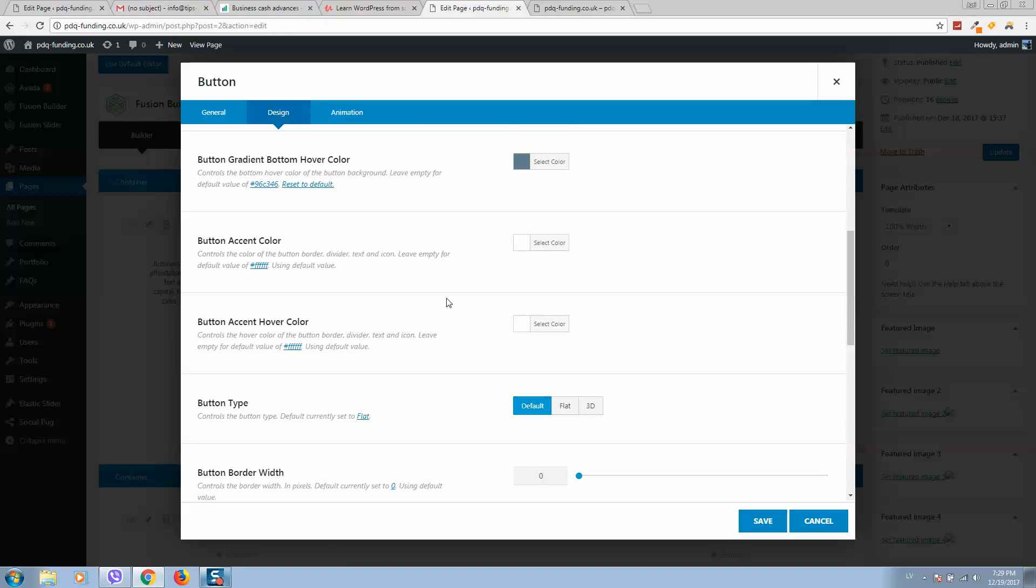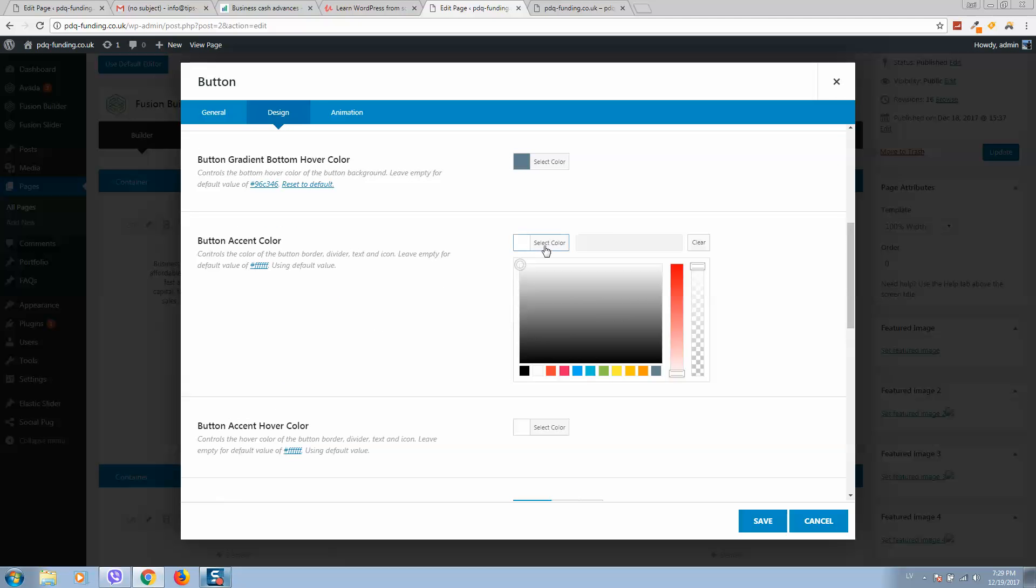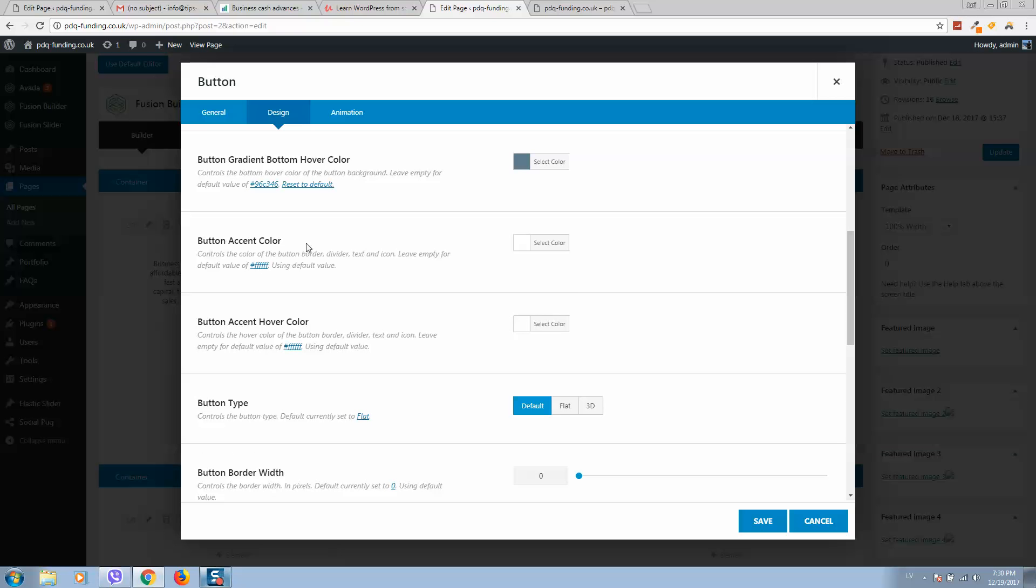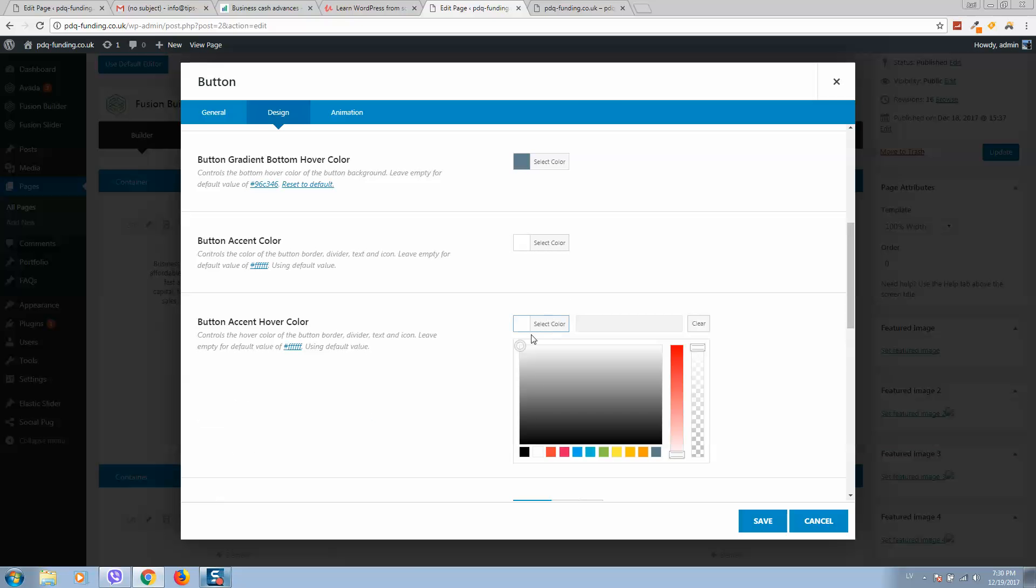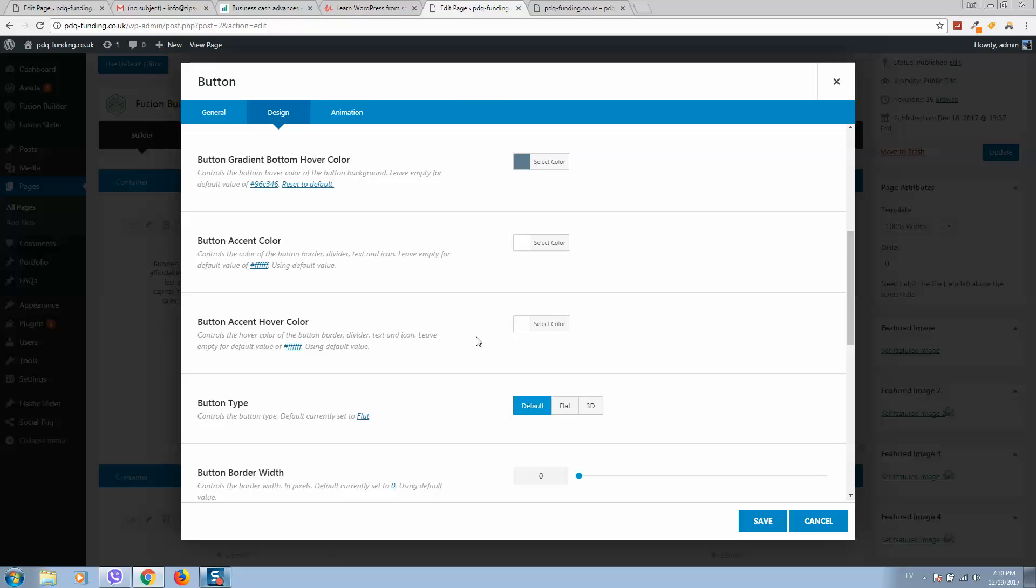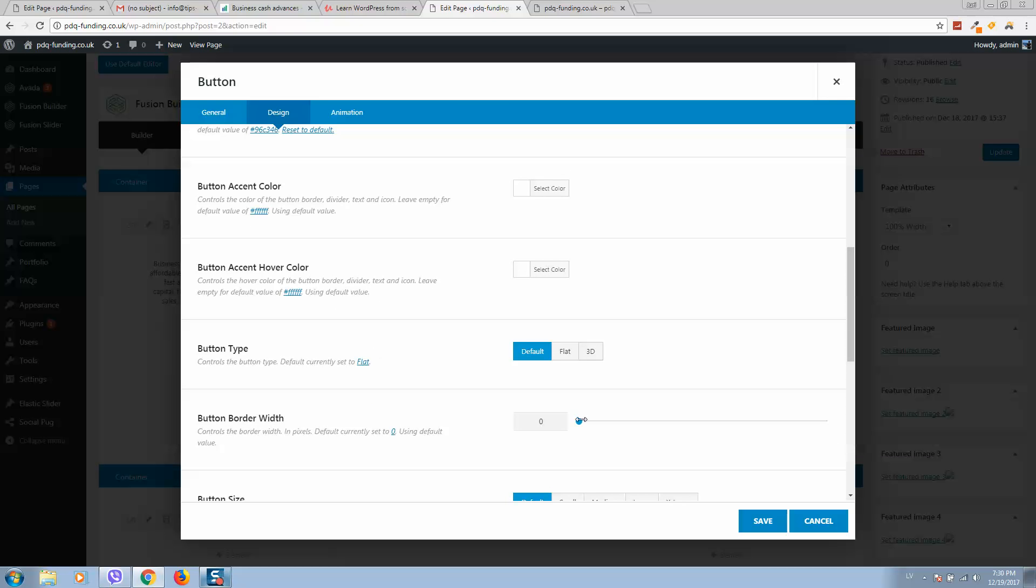And the action color we should put white. Text color also I will leave white, and border I will put two pixels.